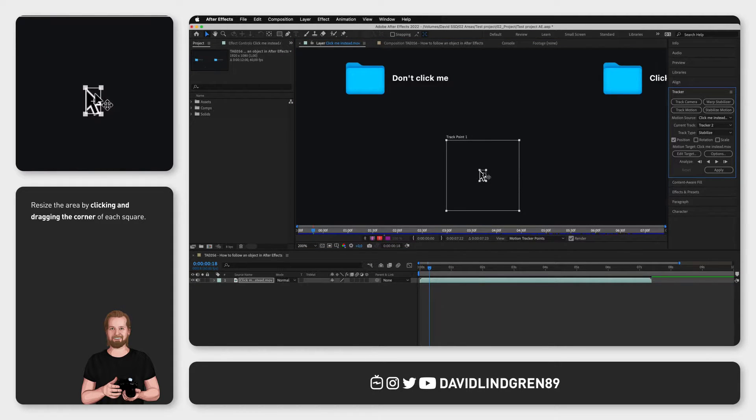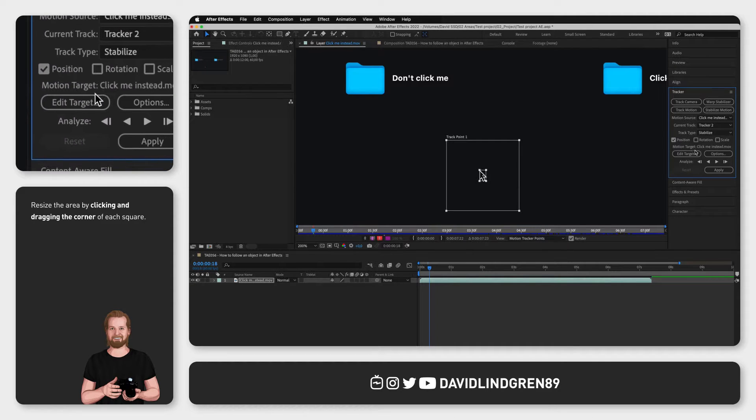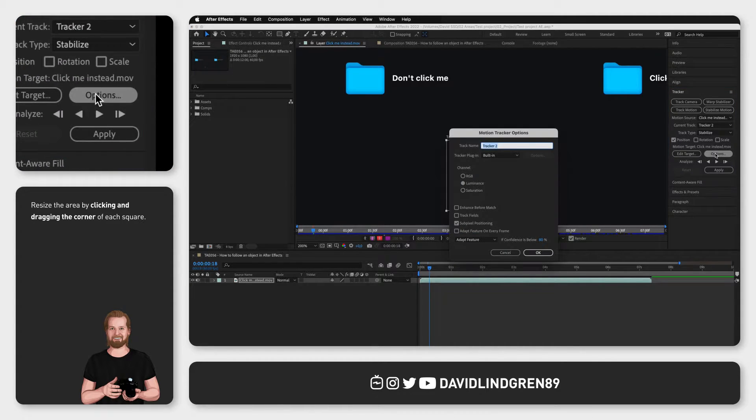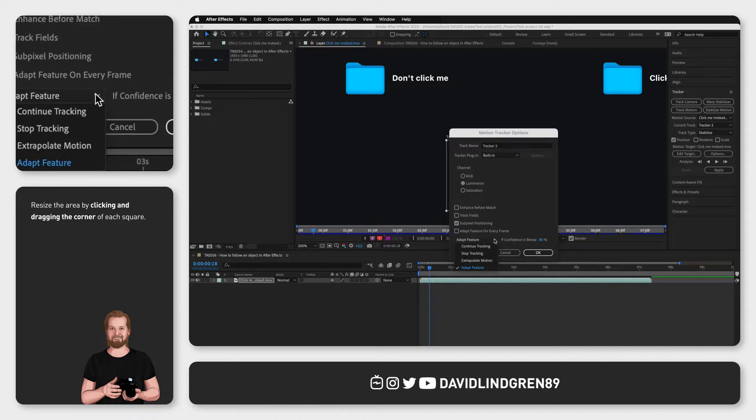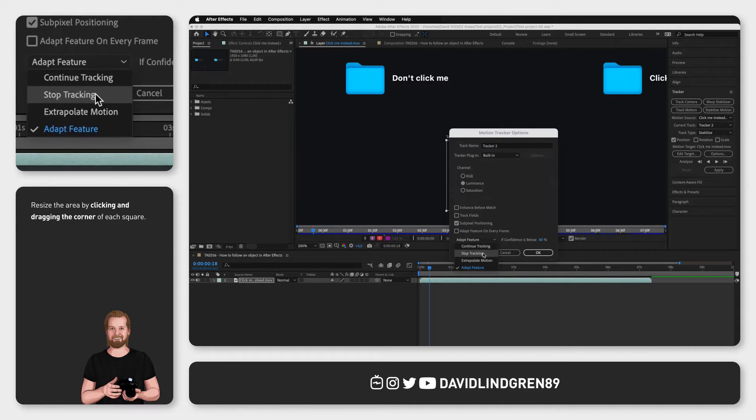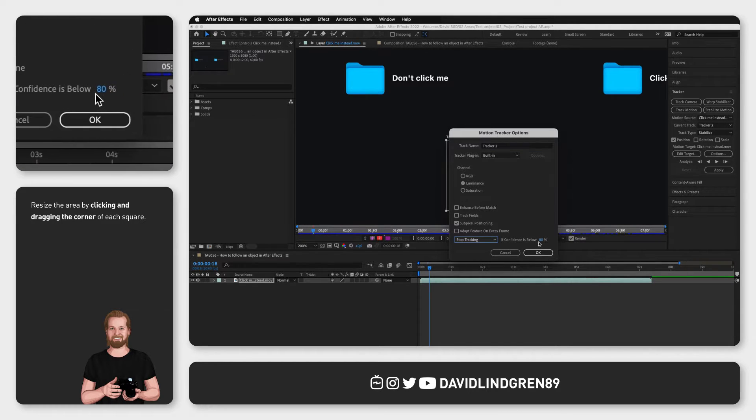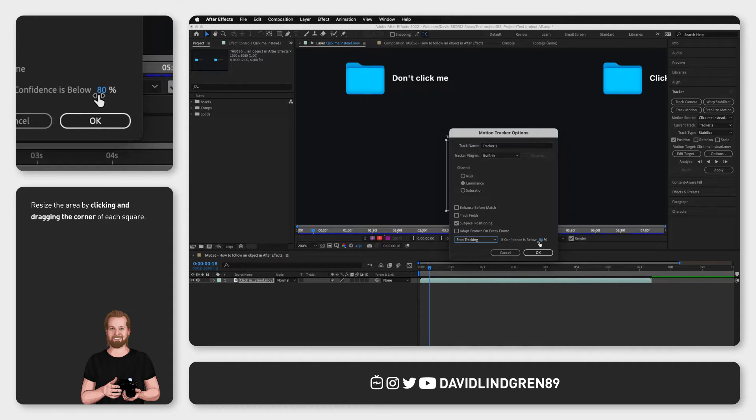When you've done that go back to the tracker window, select position, and then click options. Here you want to set stop tracking to 80% and what this does is that it stops the tool from continuing to track your object if it's less than 80% sure that it's actually tracking the right thing.